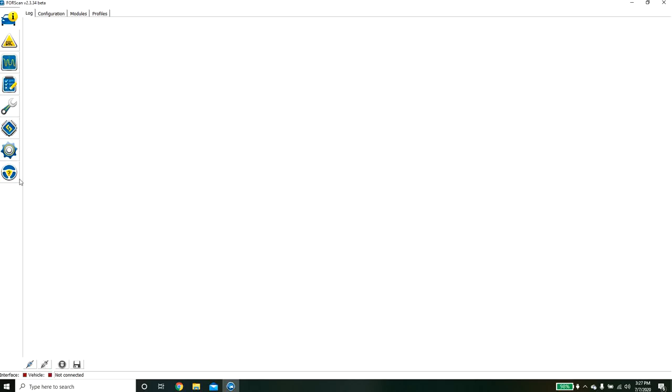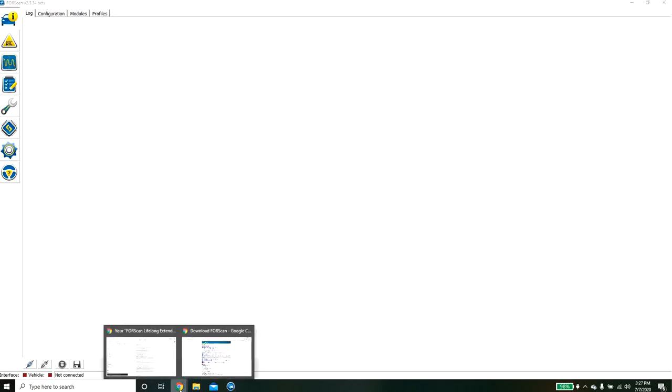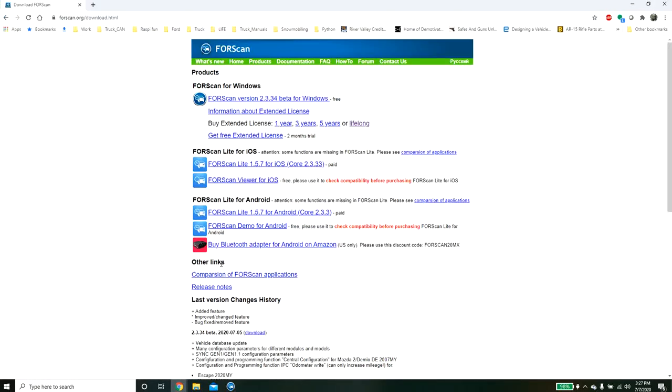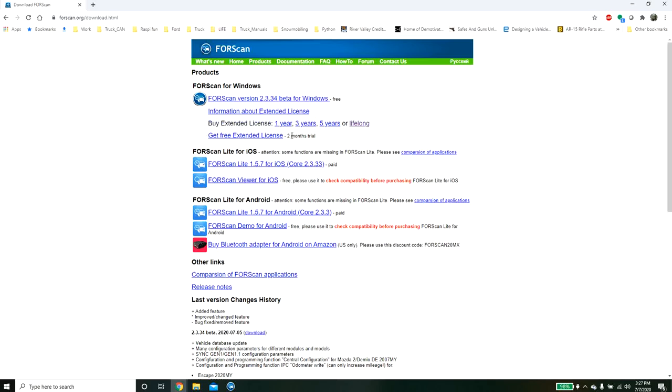Next I want to walk through the different licensing options. So if we go back to the page here, you'll notice that they have a couple different options. By default, everyone loves to use FORScan because they claim that it is free. I think back in the day it used to be free, but now there is only a two-month trial.